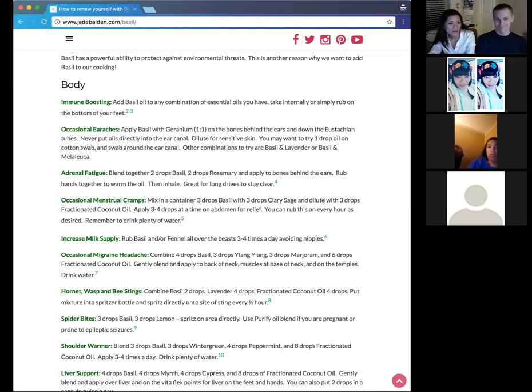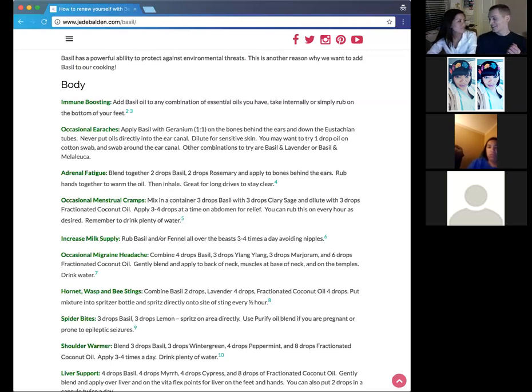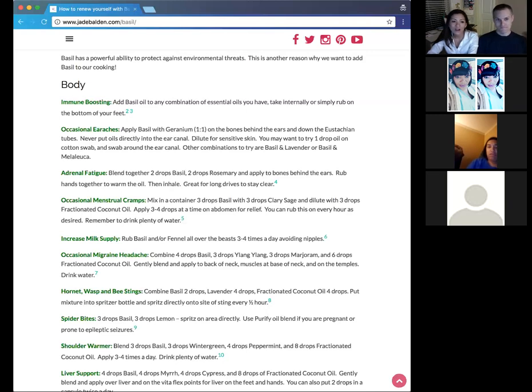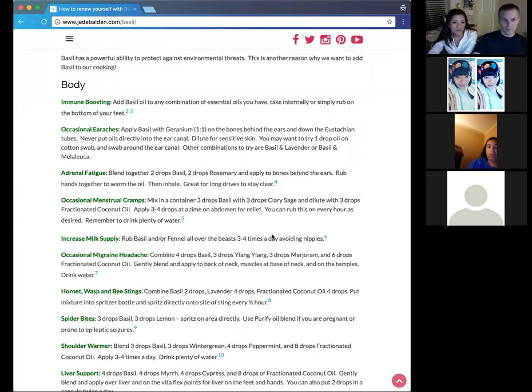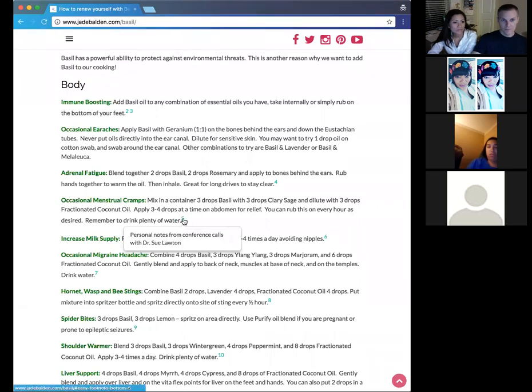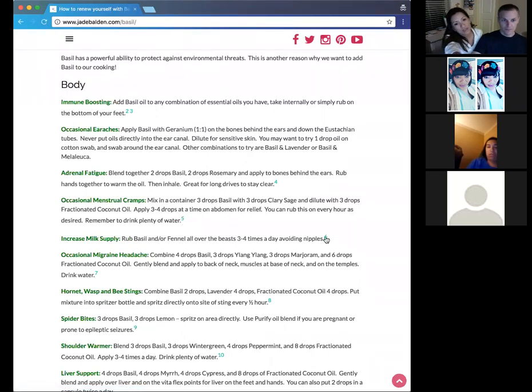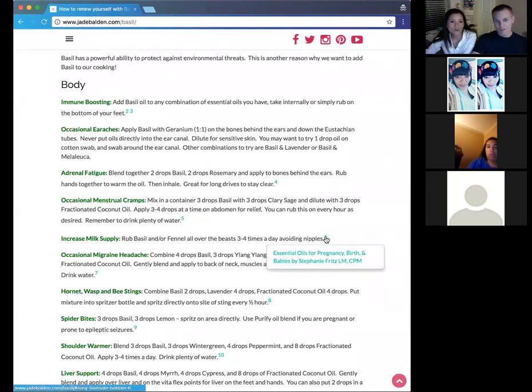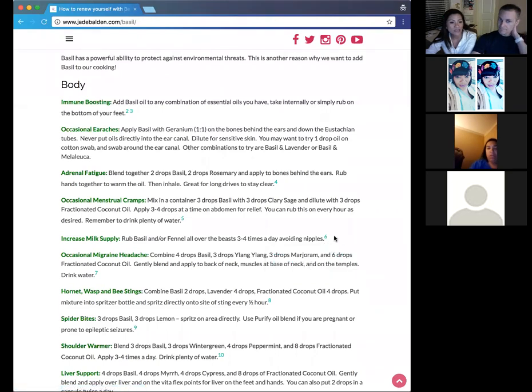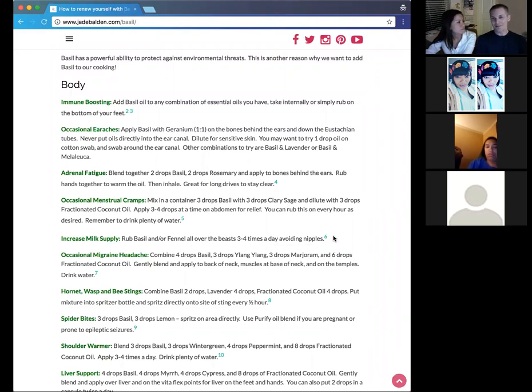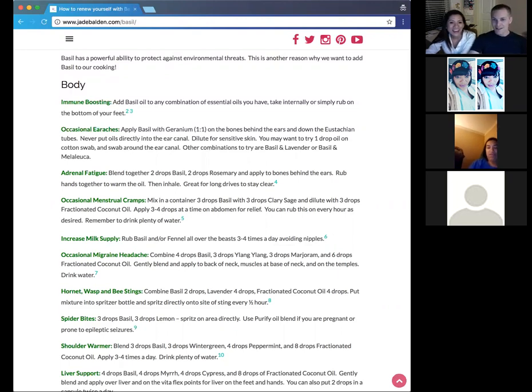So this is also for the ladies, but the ladies that want to increase their milk supply. If you're nursing, then you can rub basil and or fennel over the breasts three to four times a day, just avoiding the nipples. So this here is from Stephanie Fritz and she is the midwife that writes the book essential oils for pregnancy, birth and babies. And we have a link on our page there to the book that we're referencing.